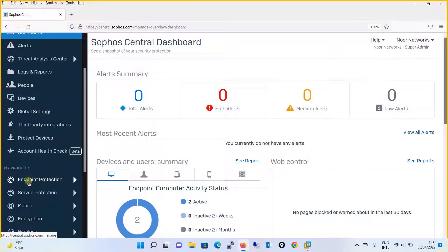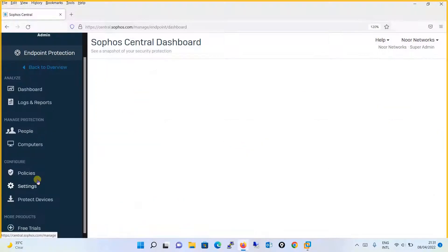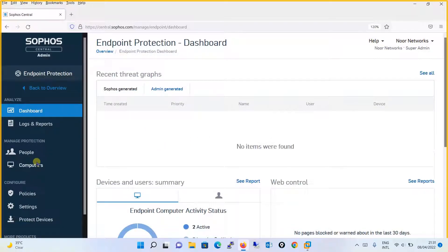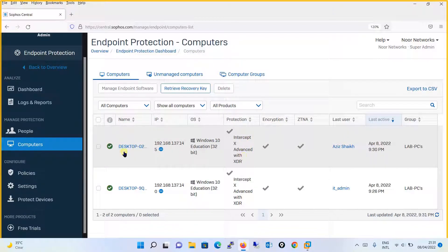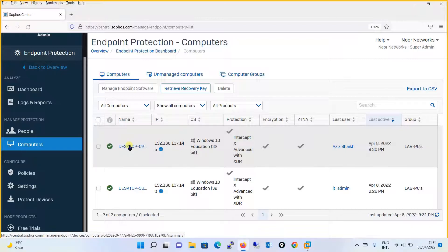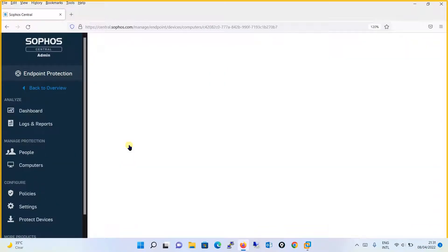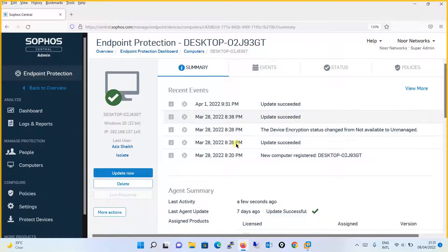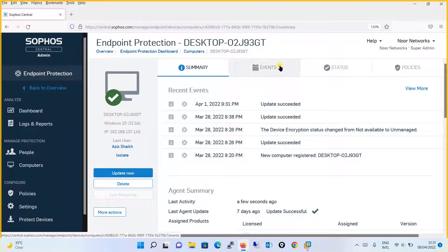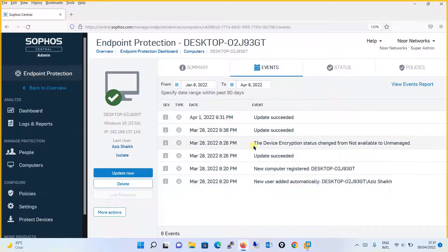Moving on to endpoint protection, go to computers, check the status and the policies of the computer. Let's take one of the PCs — we will be taking this first computer. Over here, you will see the summary of the Sophos endpoint agent for this particular computer. You will see what events have been generated. Till now, the generated events show something like a succeeded — the new computer is registered and so on.